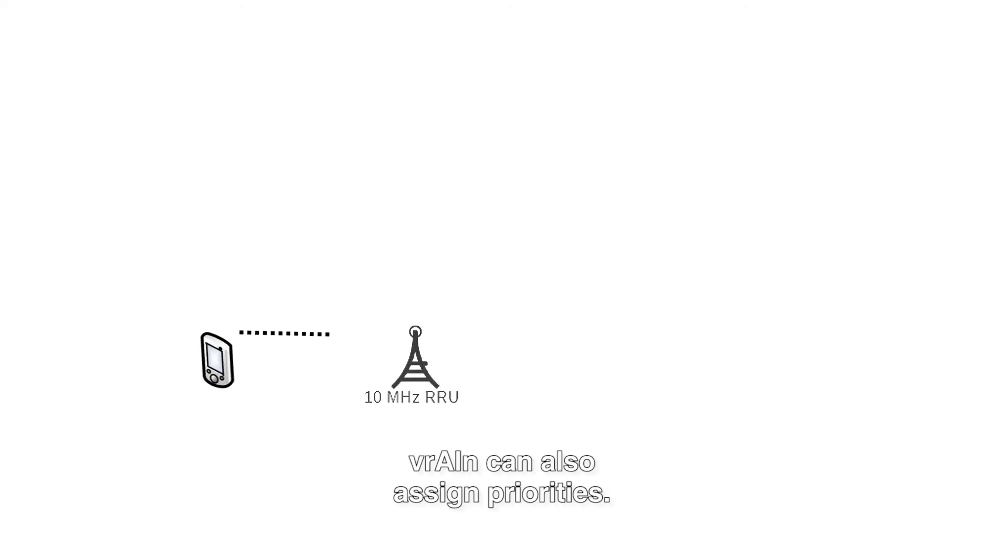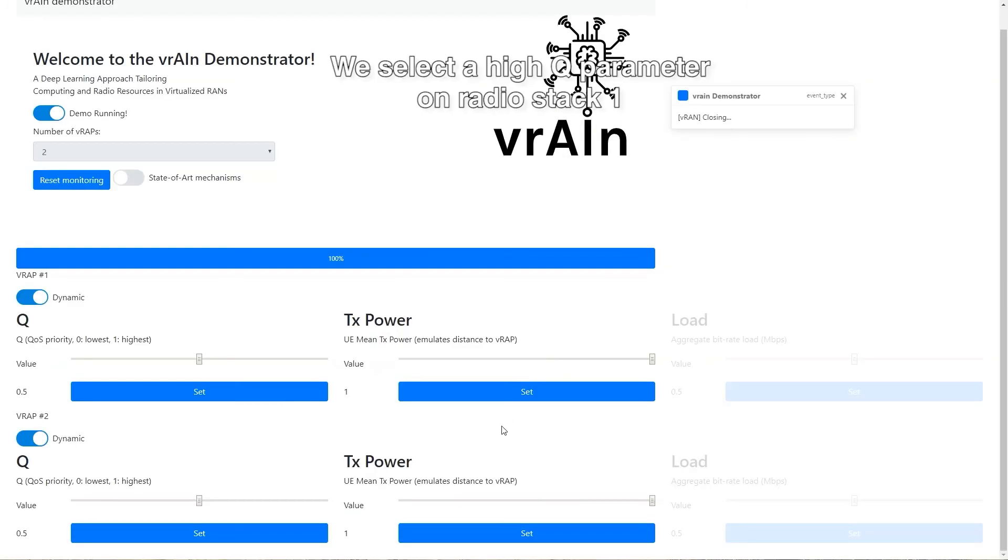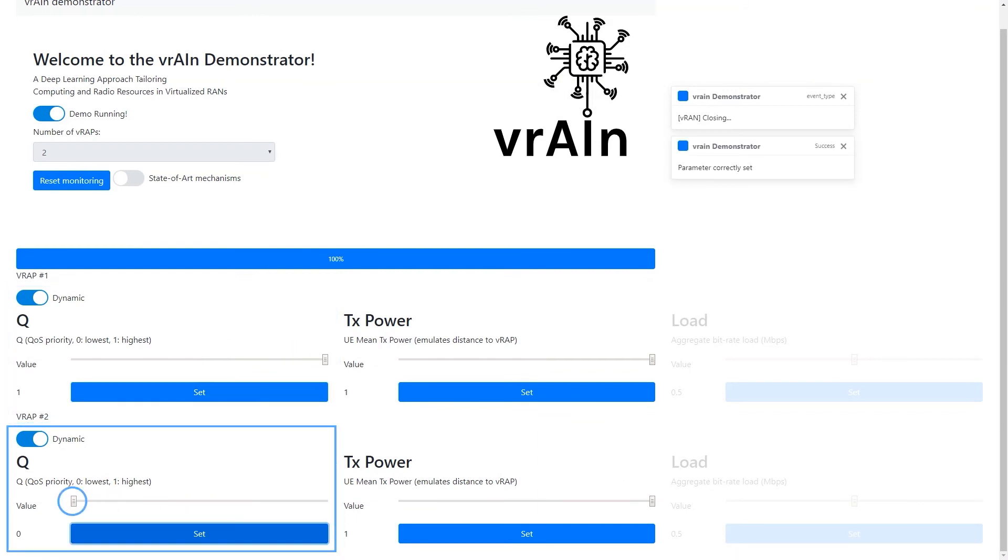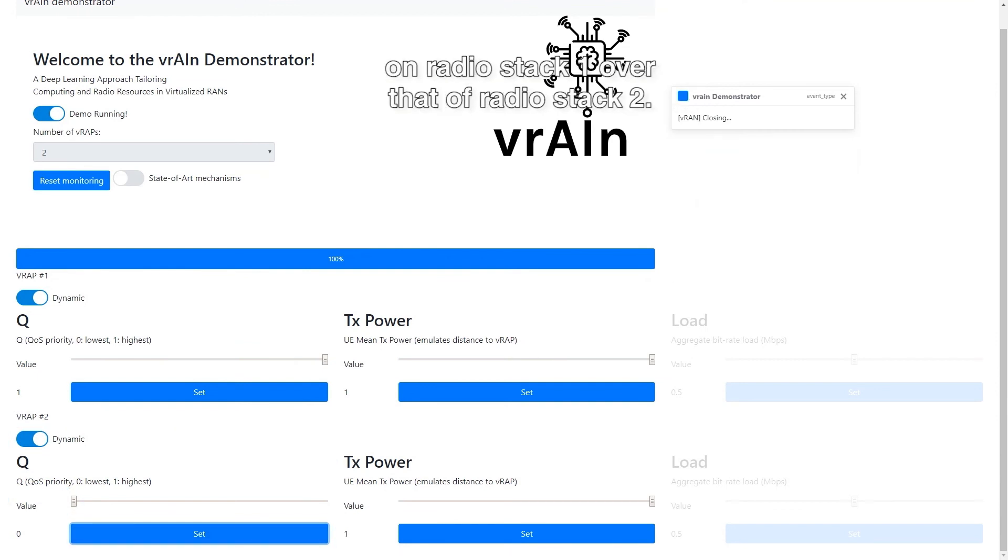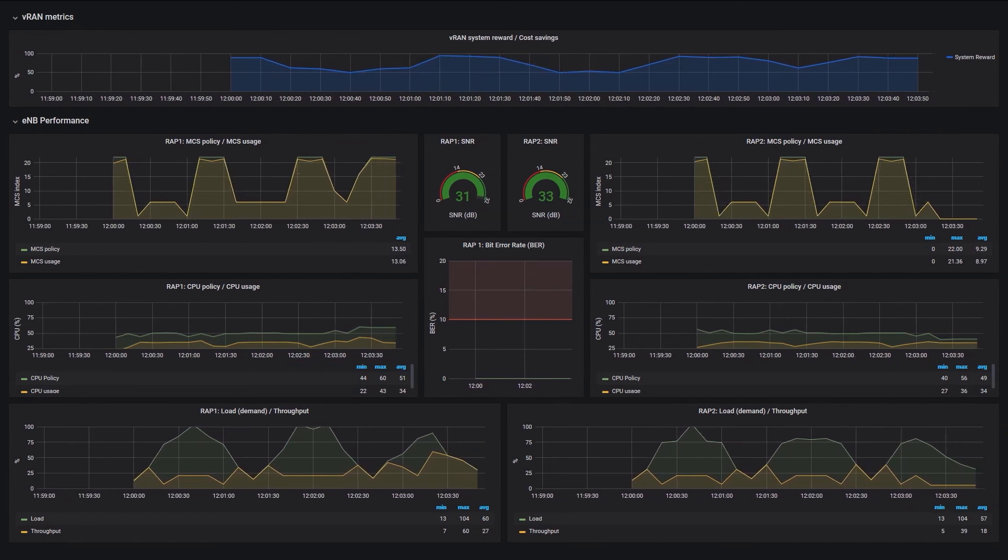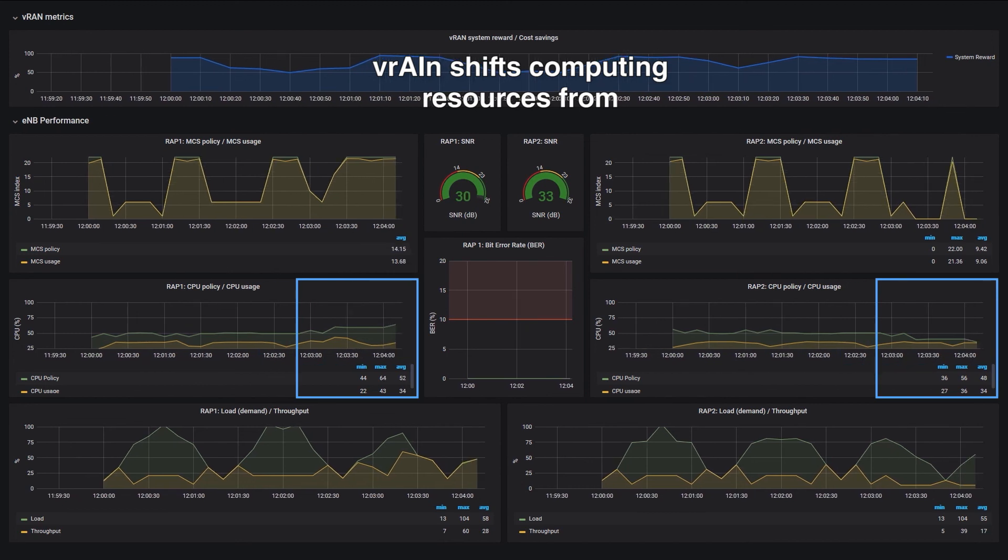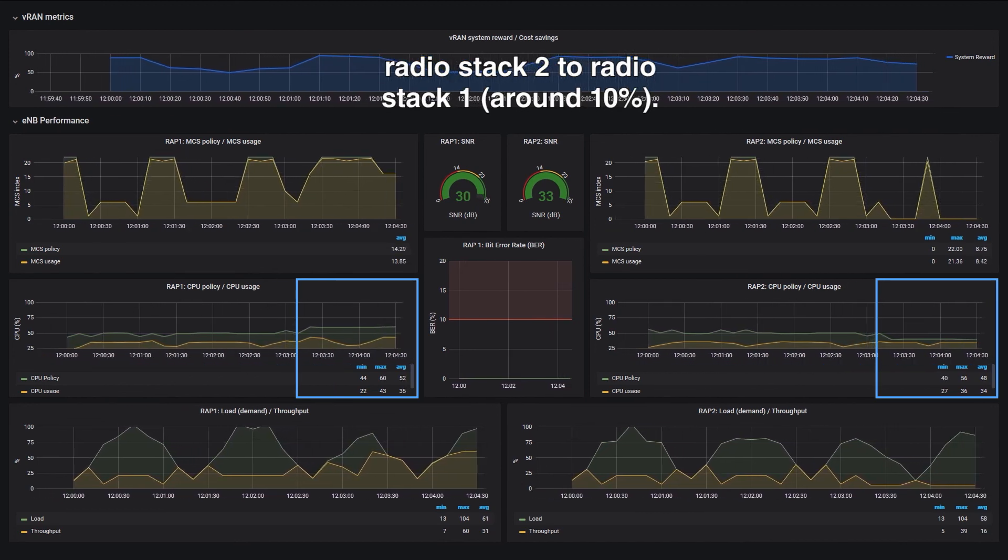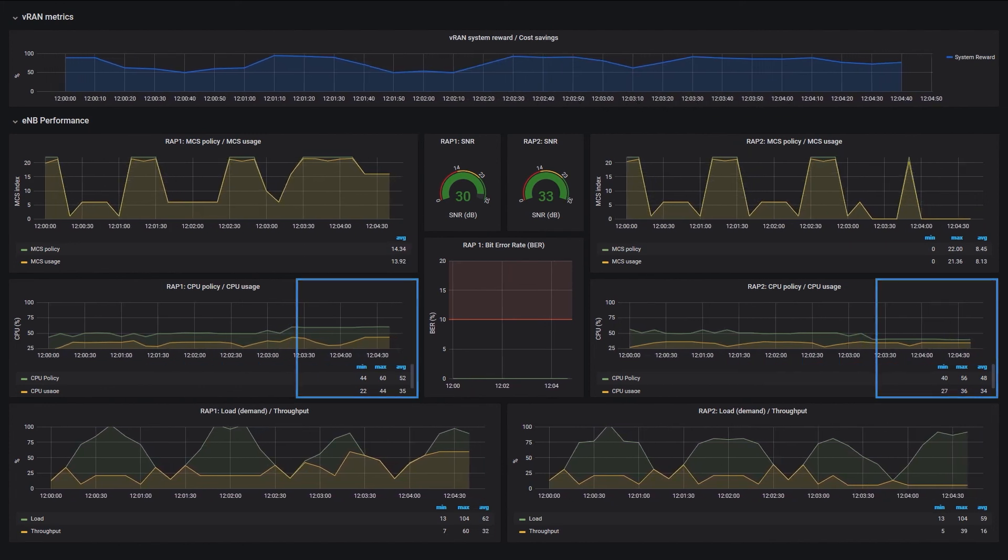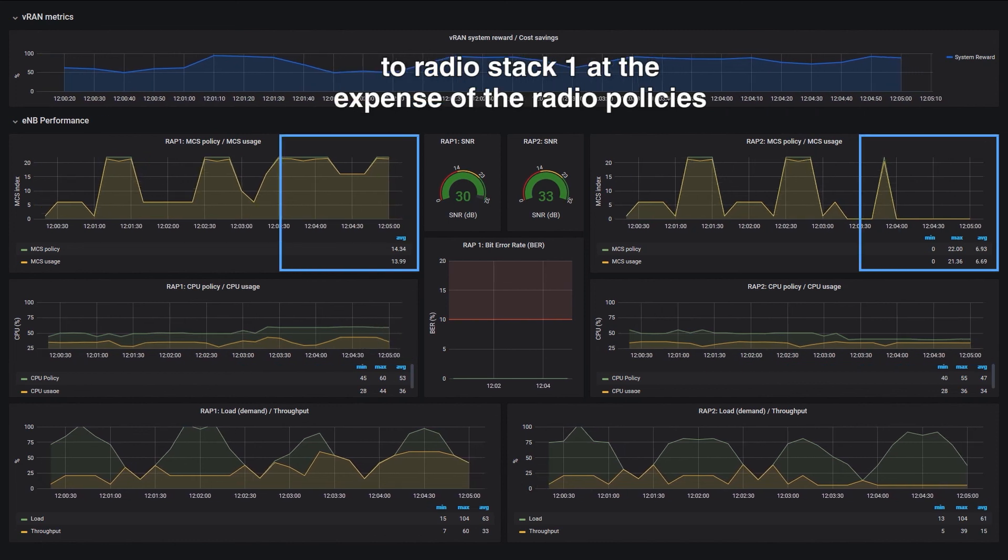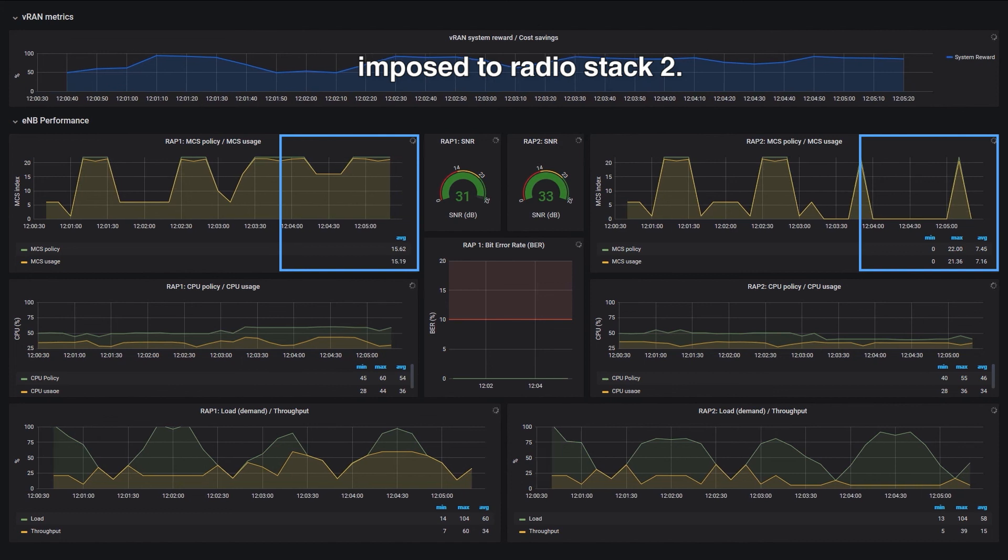Vrain can also assign priorities. We select a high Q parameter on radio stack 1 and a low Q parameter on radio stack 2. With this, we are requesting Vrain to favor performance on radio stack 1 over that of radio stack 2. Observe that, to satisfy our request, Vrain shifts computing resources from radio stack 2 to radio stack 1, around 10 percent. This allows Vrain to assign high radio control policies to radio stack 1 at the expense of the radio policies imposed to radio stack 2.